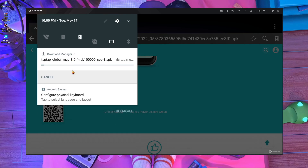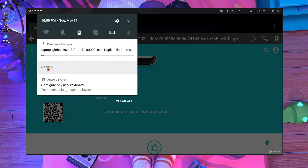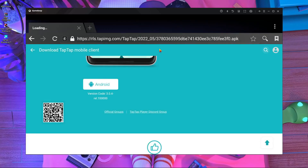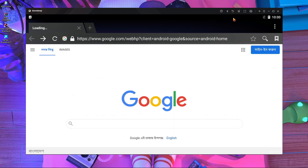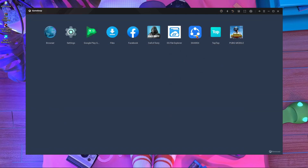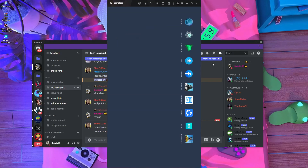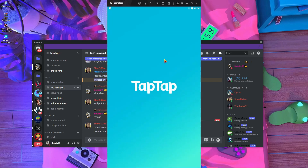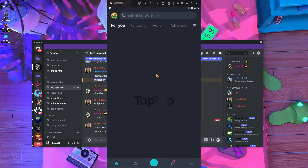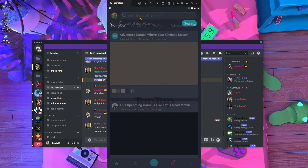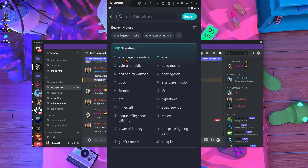Here you can see it's downloading. I already have it installed and I'm going to show you how to download from TapTap. Close the browser and open TapTap. Here you can see I'm opening it — it's open now.